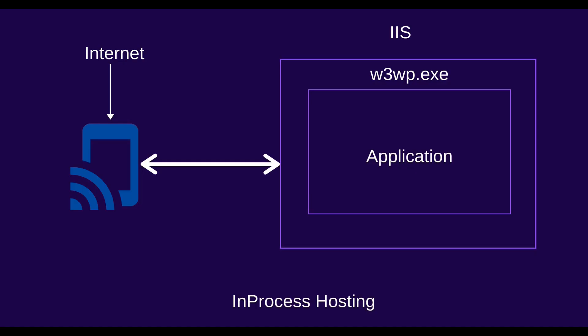With the in-process hosting model, there is only one server that is IIS. So in case of in-process hosting model we do not have any performance penalty for navigating the request between the internal and external web servers. This is the reason why the in-process hosting model delivers significantly higher request throughput than the out-of-process hosting.